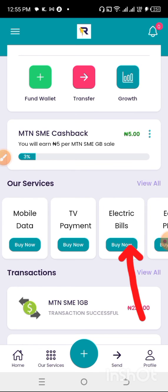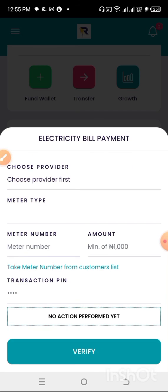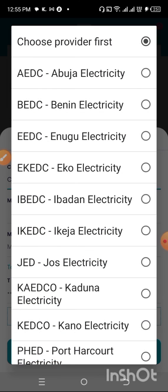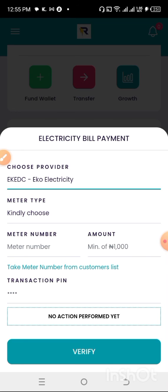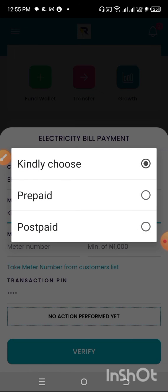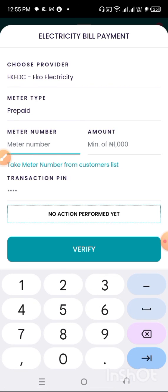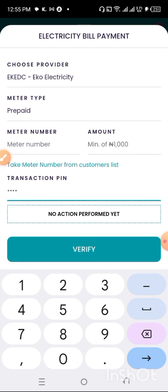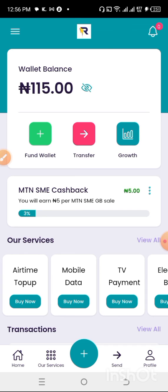To buy your electricity bills, select the electricity provider for your state. Choose whether you are using a prepaid or postpaid meter, put in your meter number, enter the amount you want to pay, enter your PIN, and after that your electricity will be paid instantly.